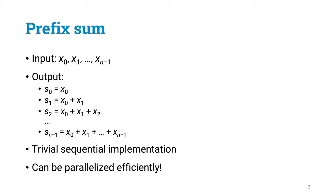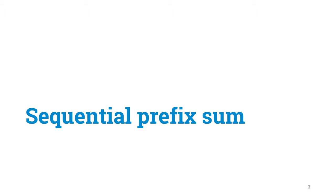And it doesn't take long to come up with a sequential algorithm that solves this efficiently in linear time. But what may come as a surprise is that even though the task seems somehow sequential, it can nevertheless be parallelized efficiently. Let's look at the sequential solution first, to make sure all of us are on the same page.